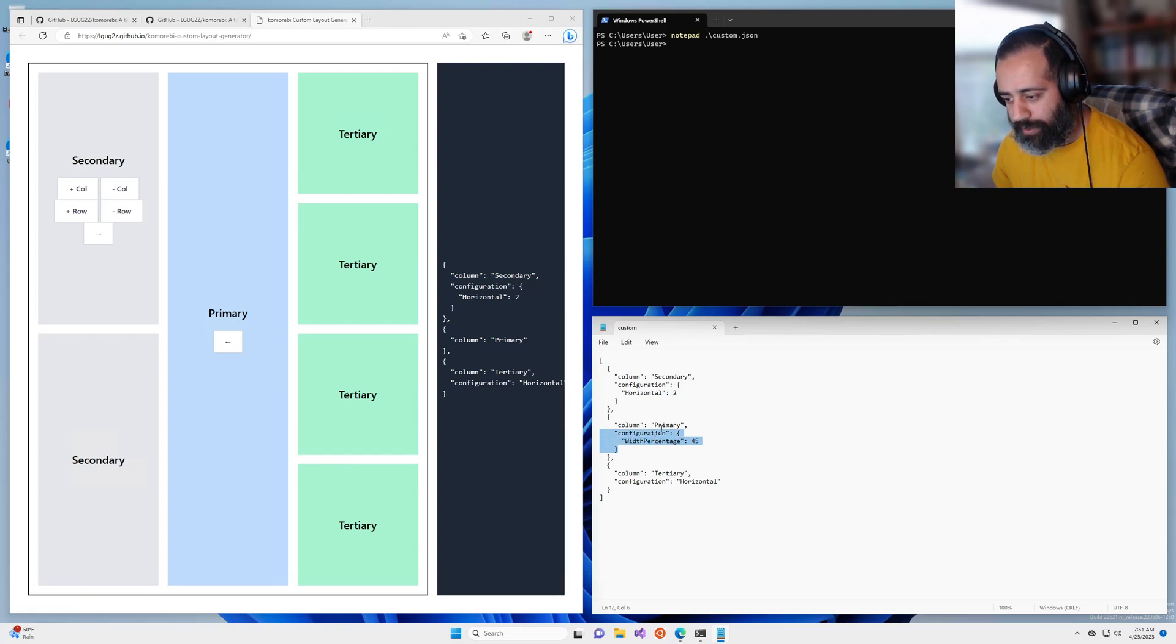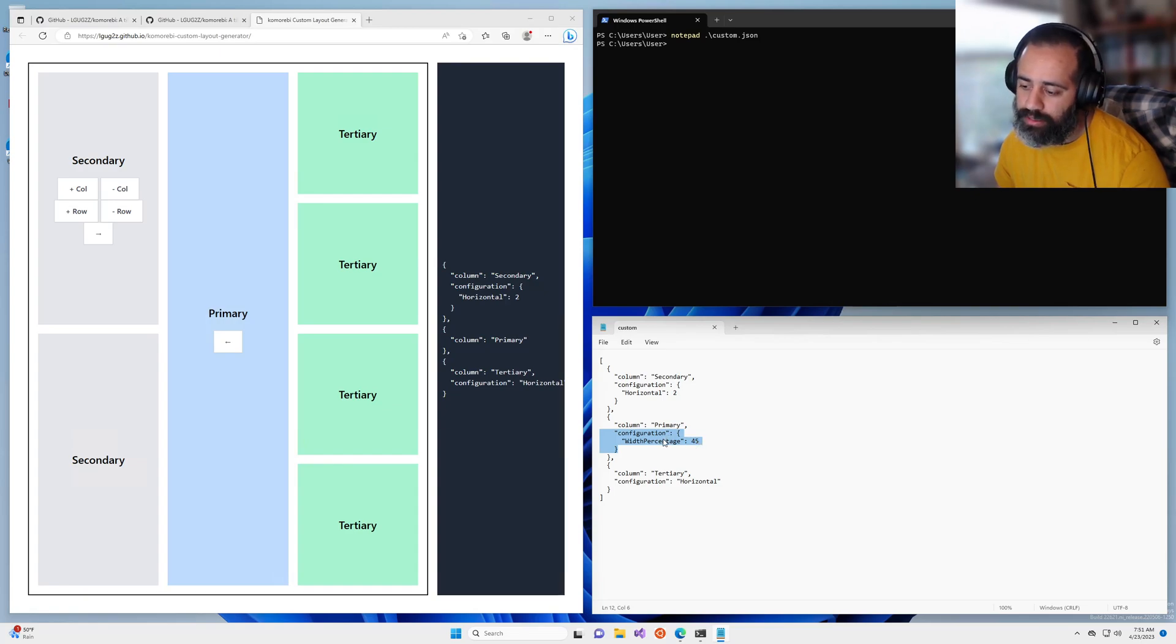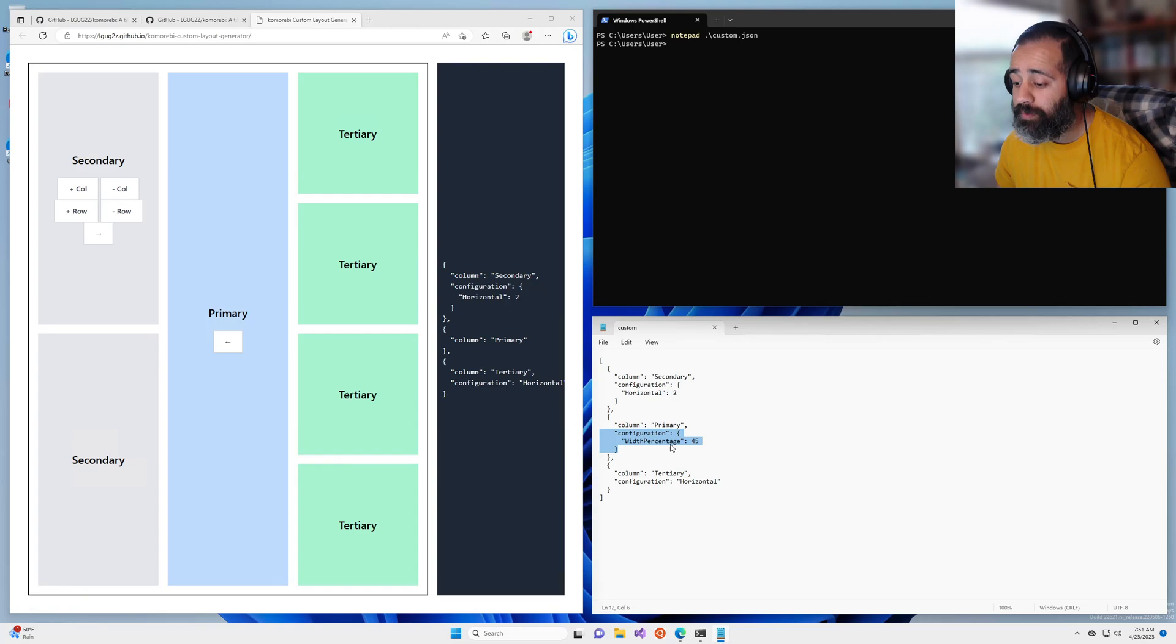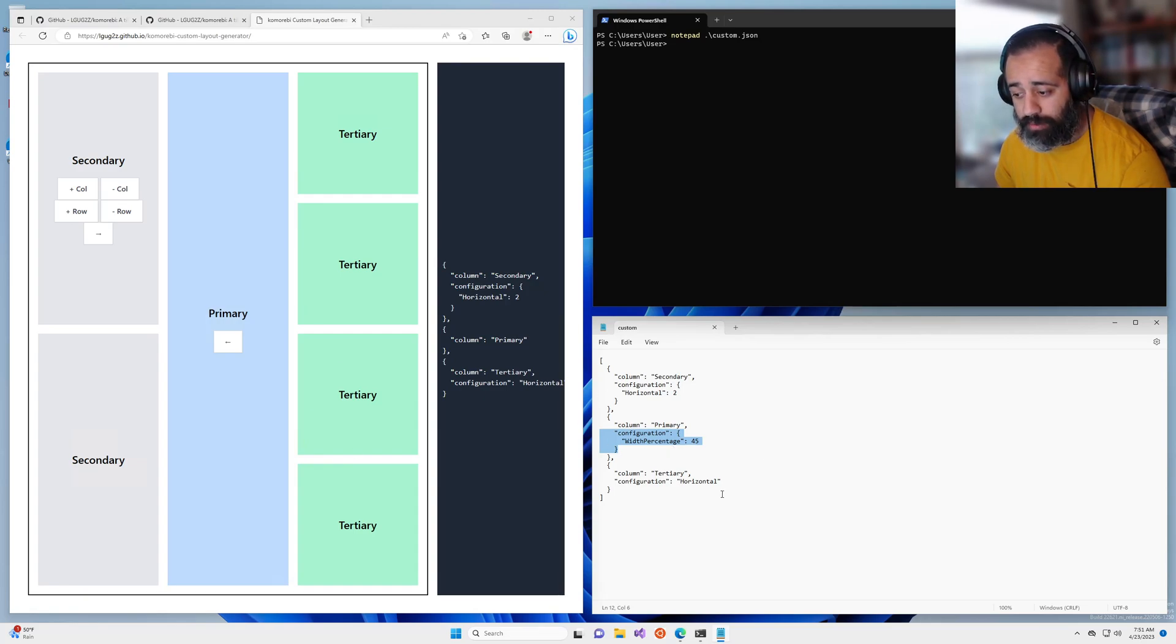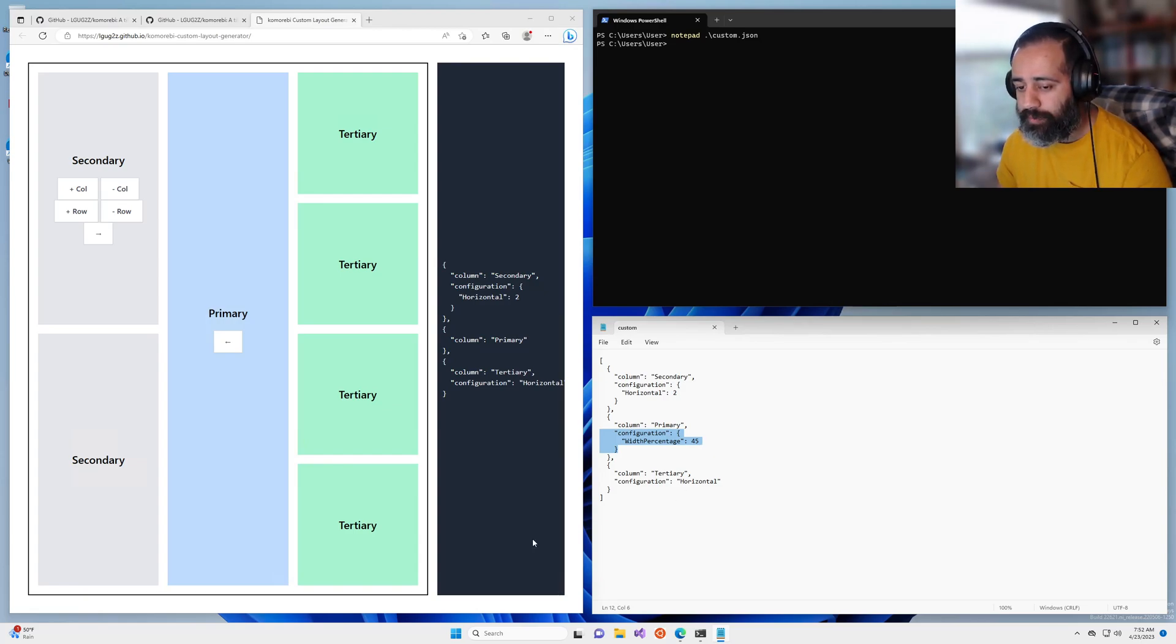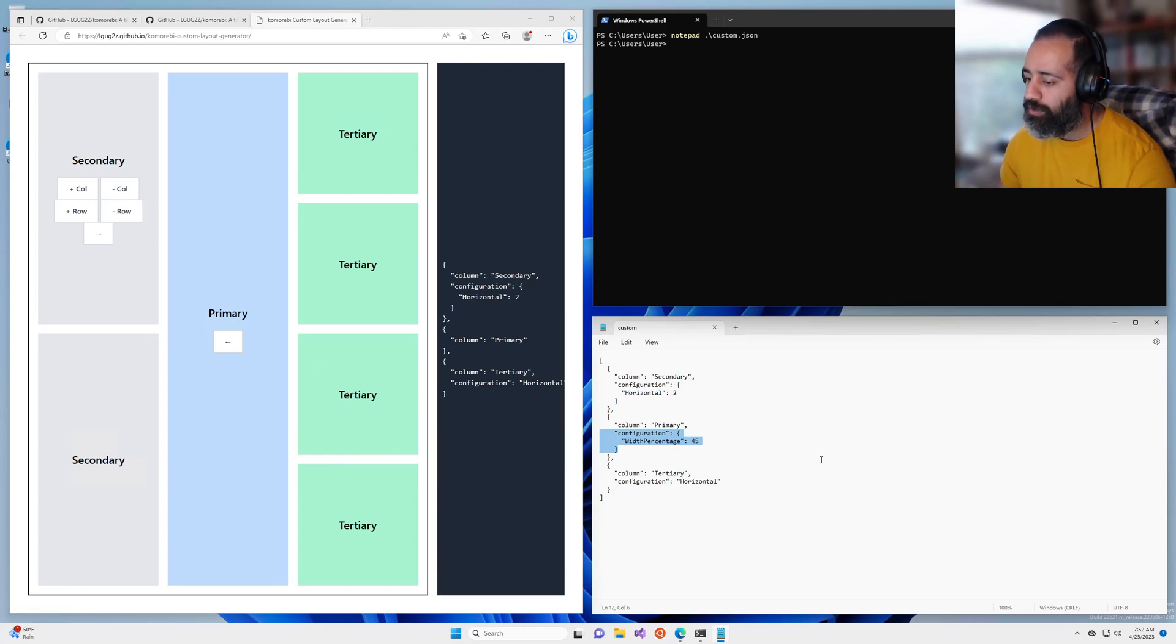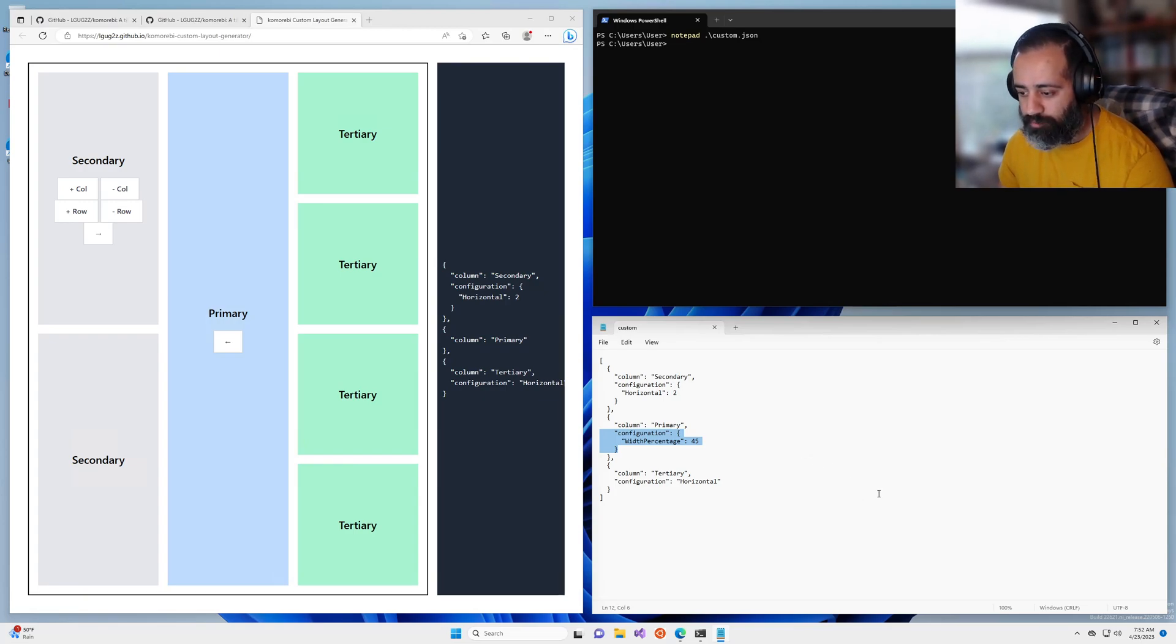One thing that I have added here is this configuration on the primary. This is saying that the width percentage of this primary column should be 45% of the space available on the screen. That is going to make our primary column a little bit wider, it's going to give us a little bit more space in which to work with the primary application on our screen.